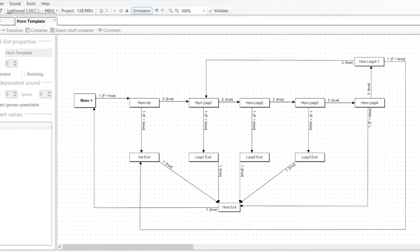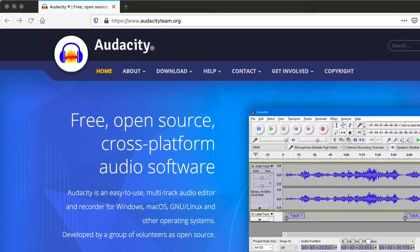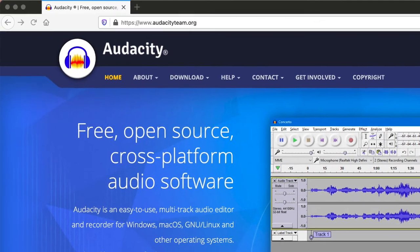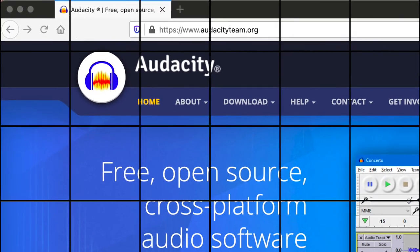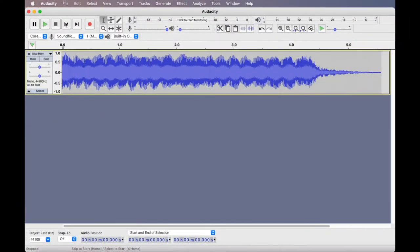Any horn recording needs to be split into these various parts to create the sounds for the individual sound states in the custom horn template. I use Audacity, which is a free open source sound editing software, to make my sound cuts. To demonstrate the process, I have a recording of an Alco diesel locomotive horn open in Audacity.